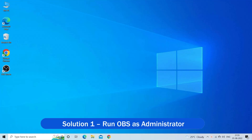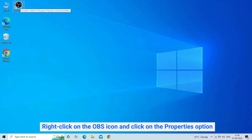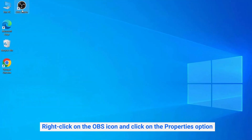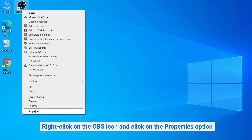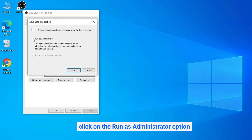Solution 1: Run OBS as administrator. Giving OBS screen capture administrative privilege allows the program to run freely without any interruption, so running OBS as admin might work for you. Right-click on the OBS icon and click on the Properties option. In the Shortcut tab, click on Advanced — a pop-up will open. Now click on the Run as administrator option, then click OK.